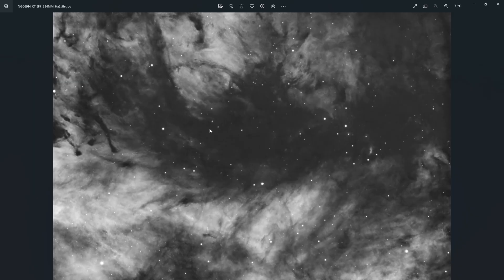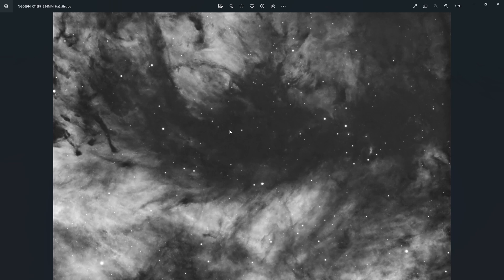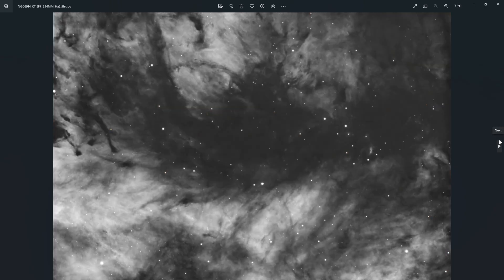This lets you match the framing and combine data from two different telescopes. This hydrogen alpha data was taken with my C11 from my backyard — a light-polluted location. Then I took more data with a telescope at a dark site for the RGB data, and since the orientation was perfectly matched, it was super simple to combine.